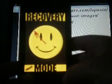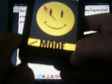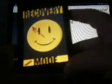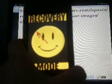See? It's not actually a recovery mode screen — that's just what I chose as my boot logo.